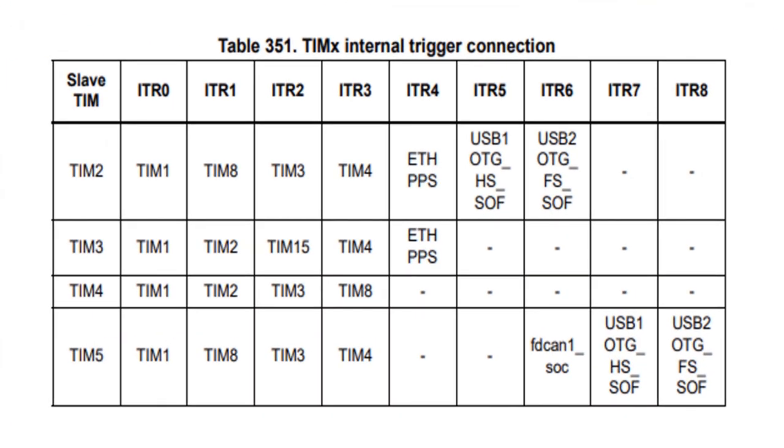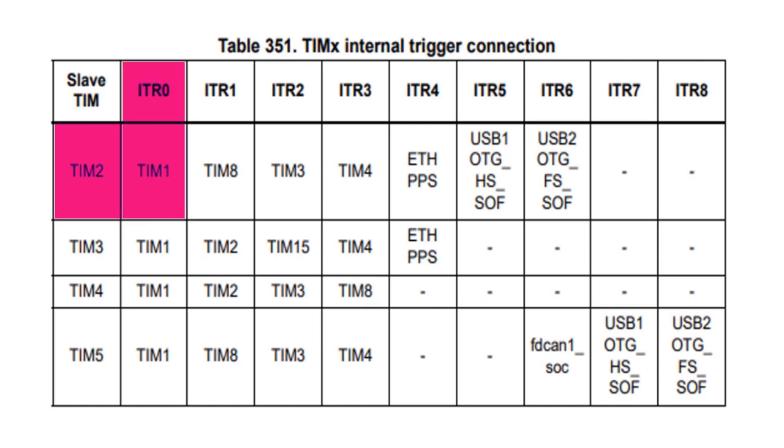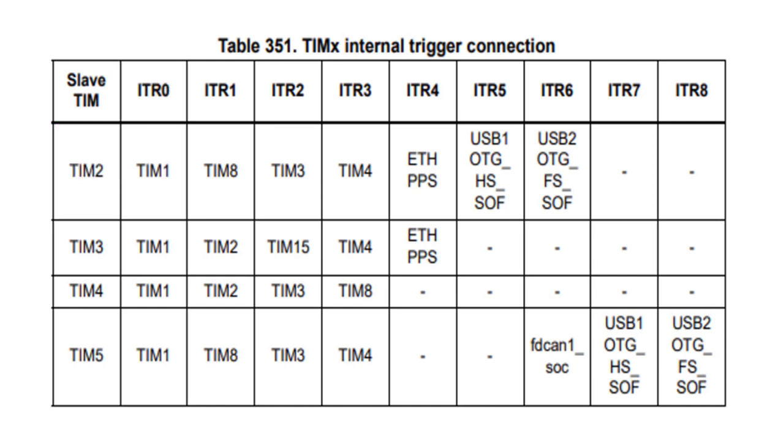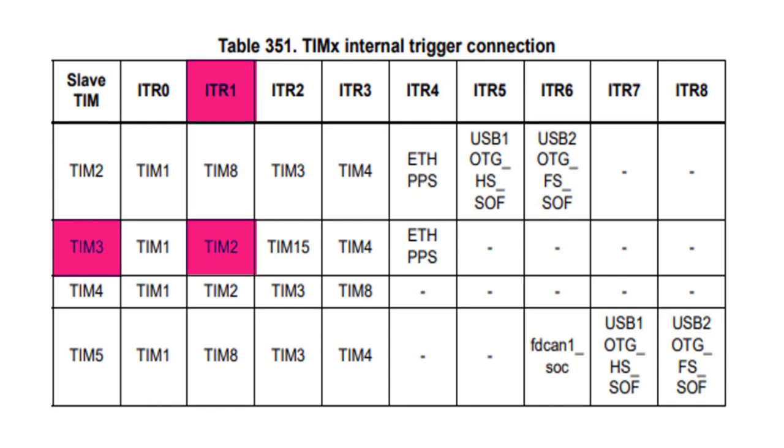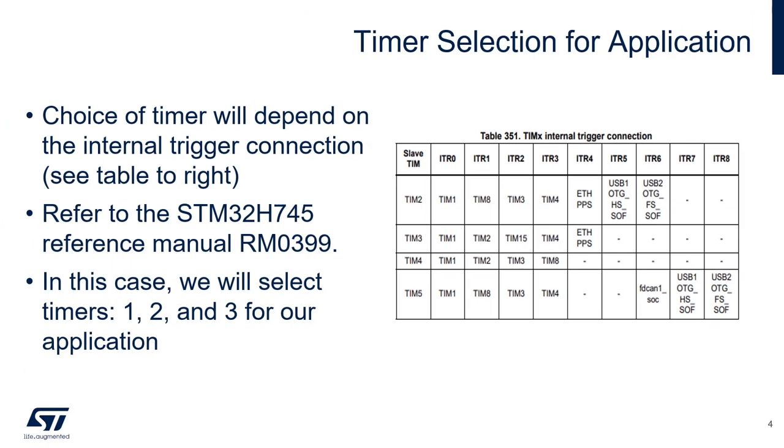Looking at the table, we can see that when timer 2 is acting as a slave, it is connected internally to timer 1 via ITR0. Likewise, when timer 3 is acting as a slave, it is internally connected to timer 2 via ITR1. This means we can cascade the three timers to create a 120 degree phase shift between the PWMs.